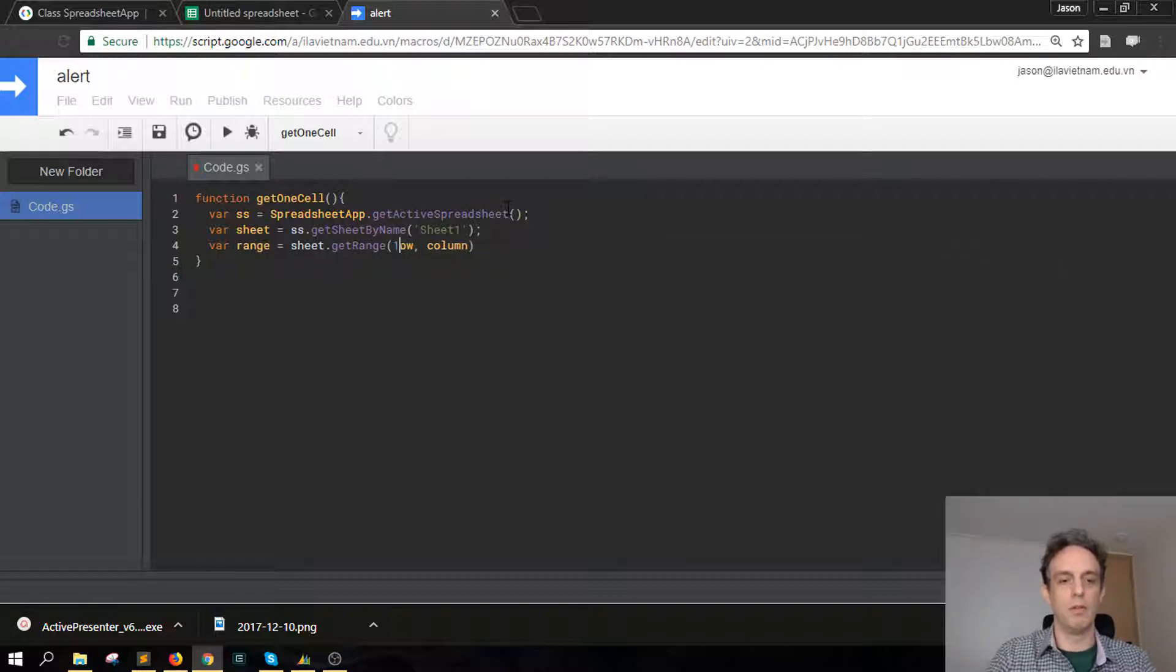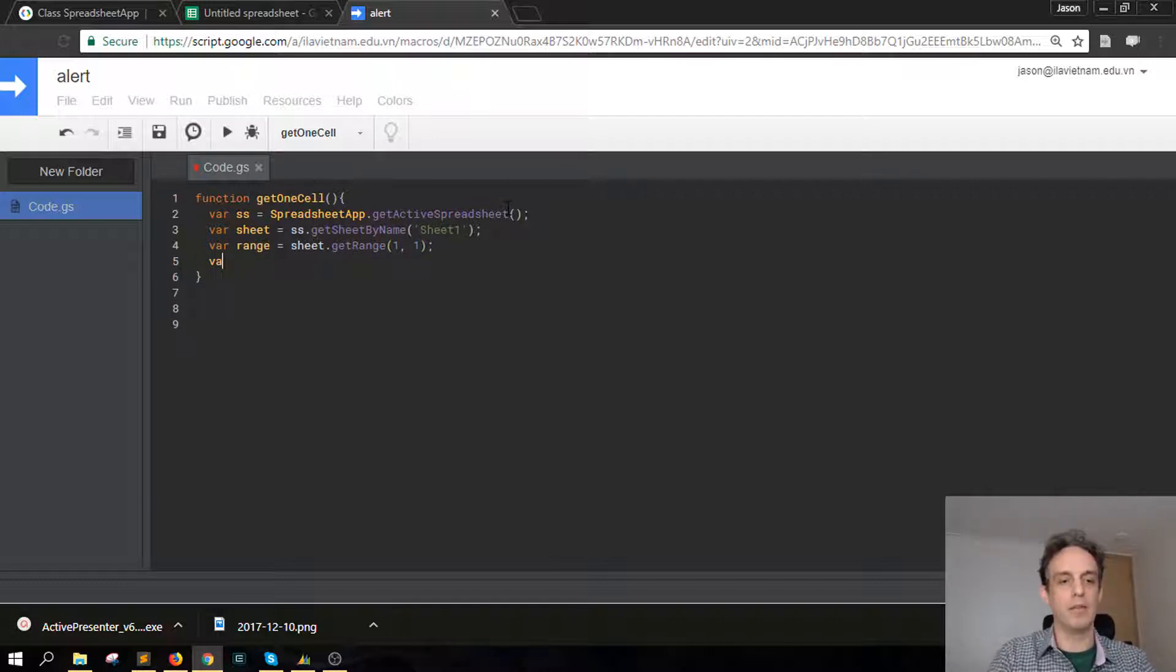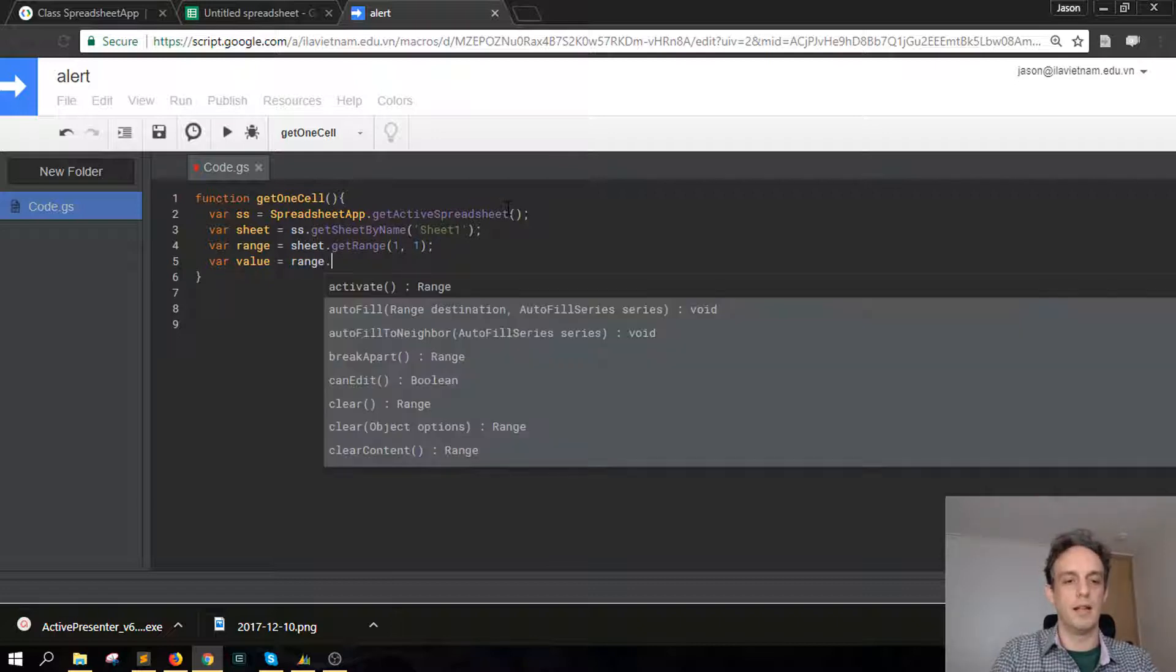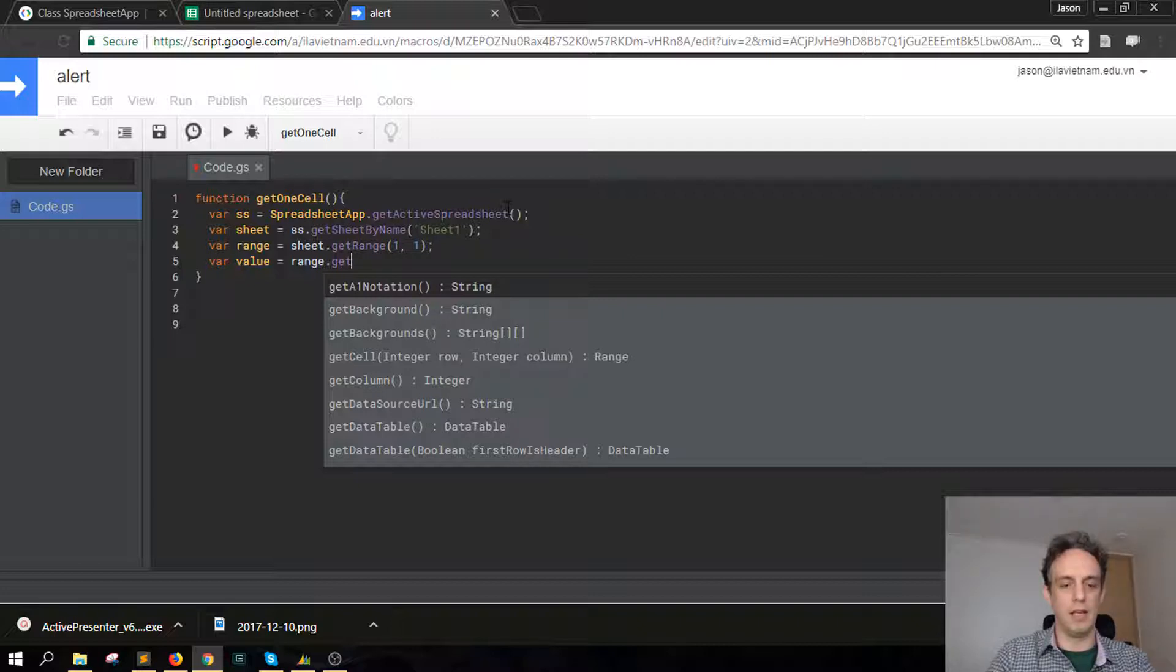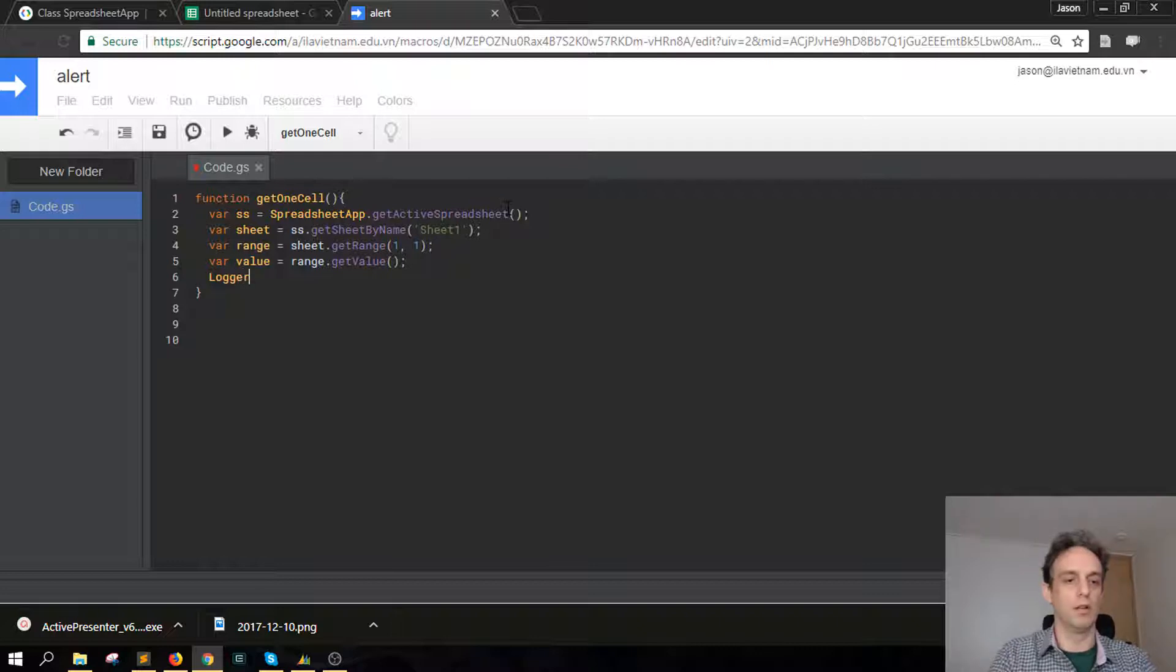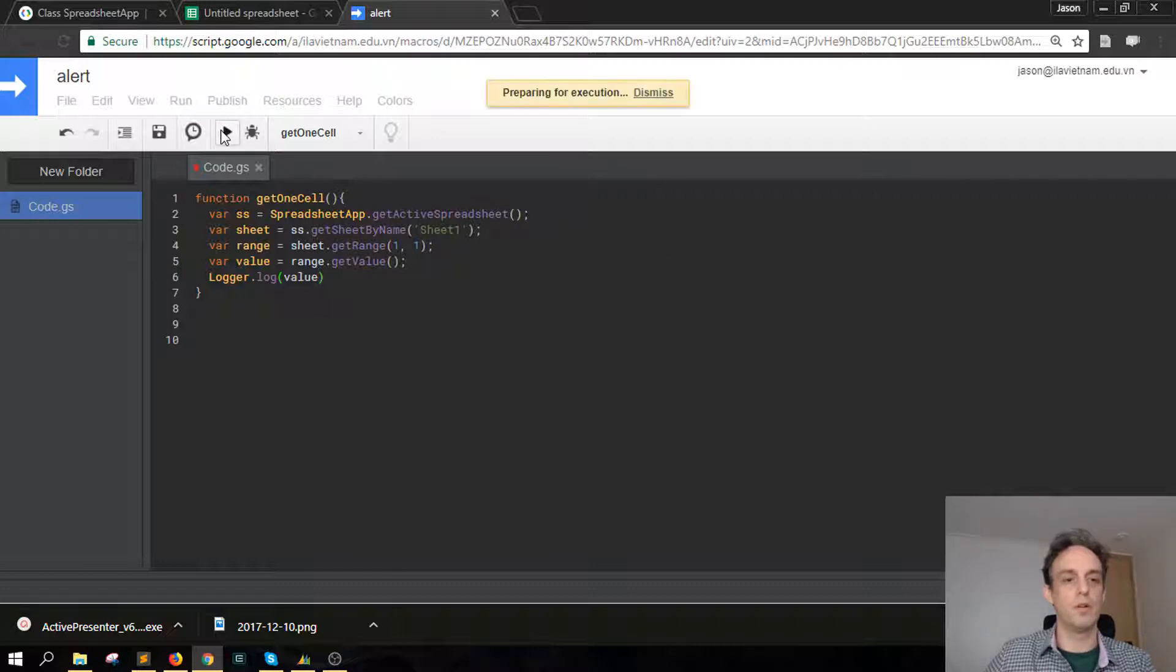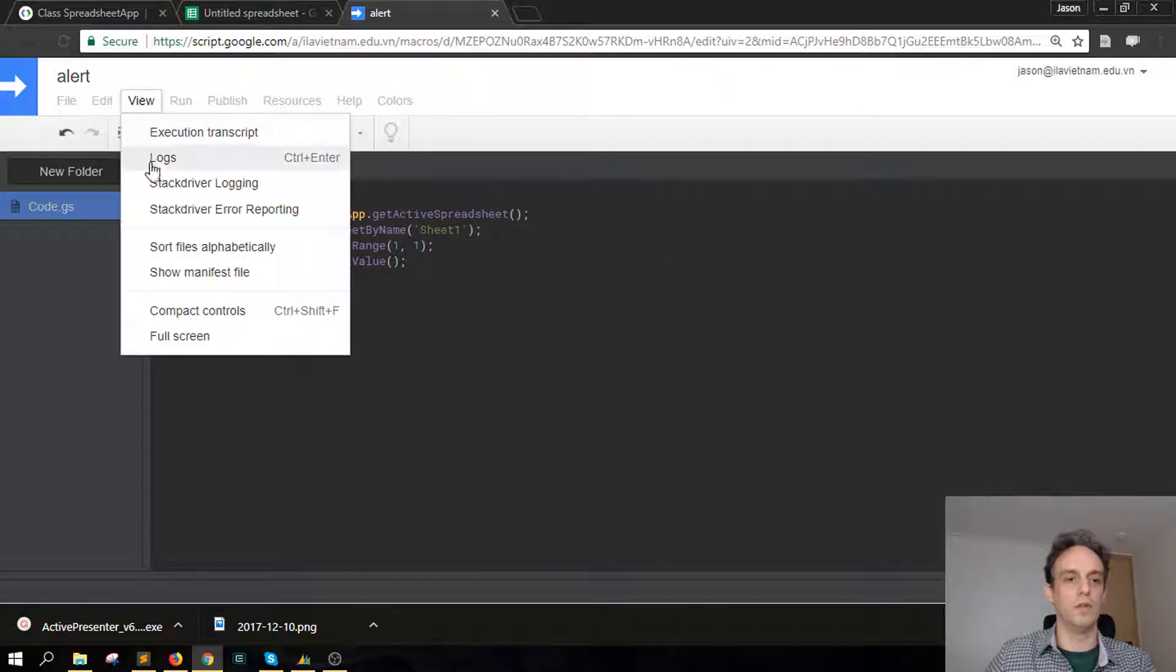So the our row is going to be one and our column is going to be one, so that's the first cell. And then we can get our value, so var value in that cell equals range, so whatever the range is, and then dot, actually we can get value like that. And then we're going to log the value, so log it up log value.